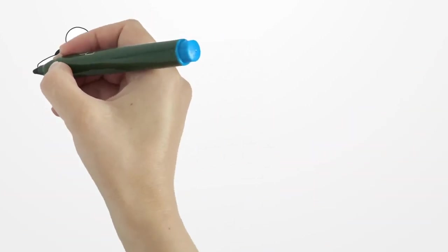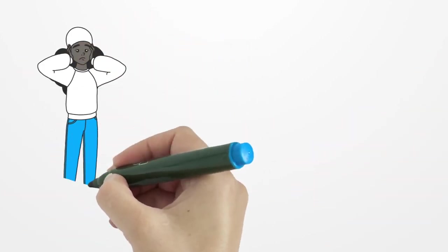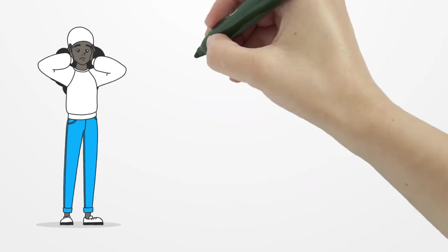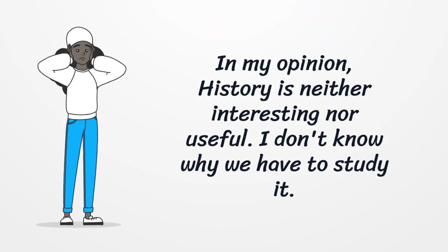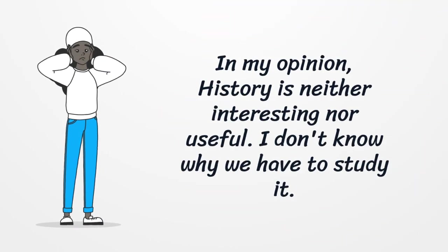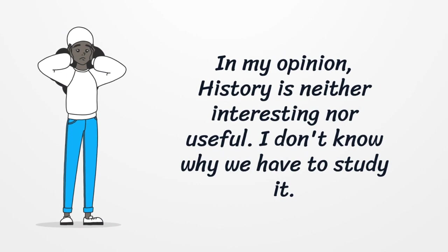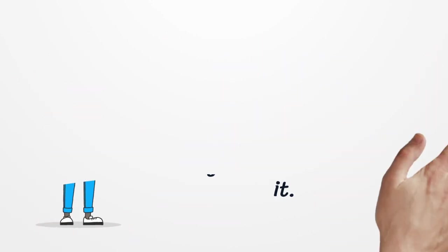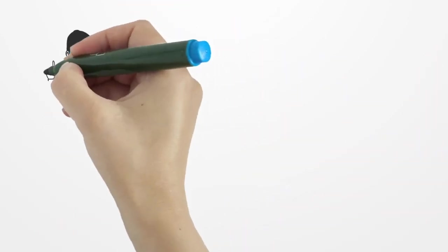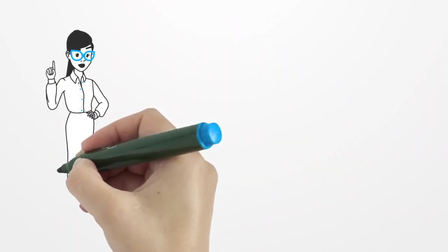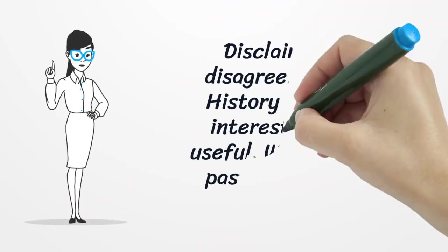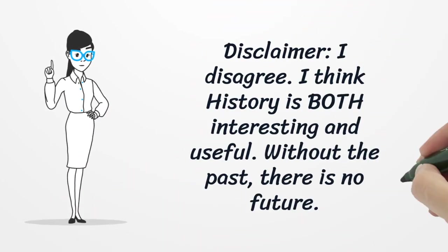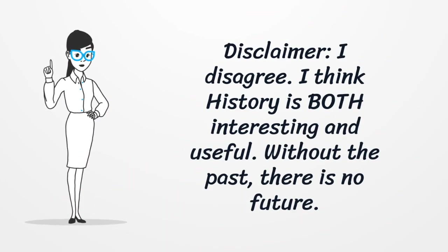Number four. In my opinion, history is neither interesting nor useful. I don't know why we have to study it. Number four is not my opinion. I think history is both interesting and useful.